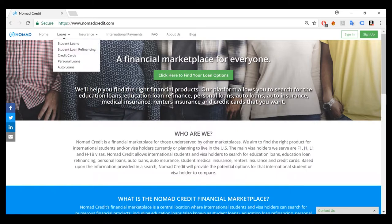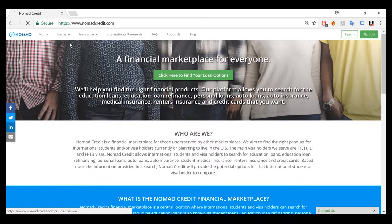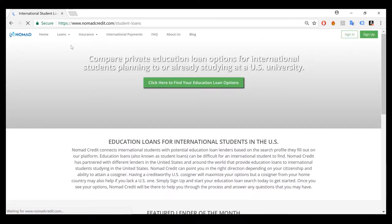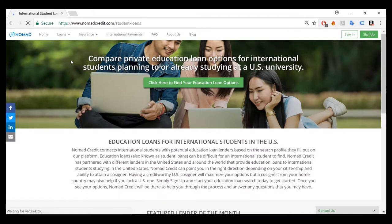So to get started, for the purposes of this tutorial, we are going to be looking at student loans, also known as education loans. So click the tab that says student loan. It will then take you specifically to that product page for student loans or education loans.